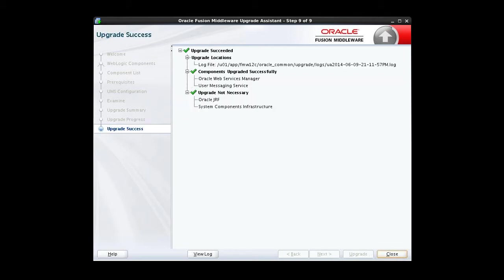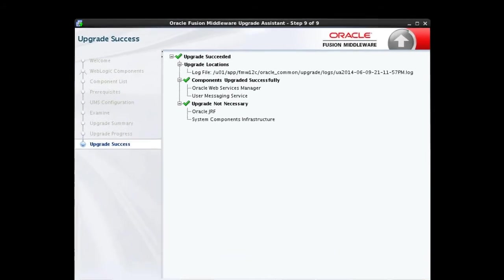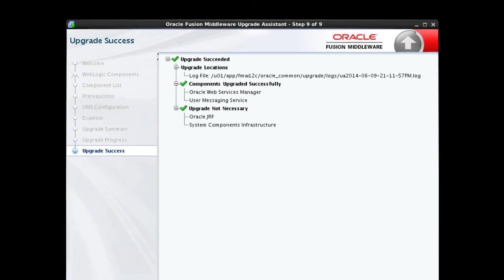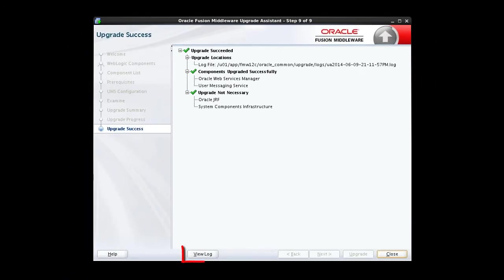After a successful upgrade of your WebLogic components, this window will display the list of successfully upgraded components and the list of components that did not require an upgrade. If for any reason your upgrade is not successful, the window will display upgrade failure. In that event, the upgrade failed for one or more specified components and upgrade assistant will have to be restarted. If this happens, click the View Log button at the bottom of the screen or note the log file location before closing the window.